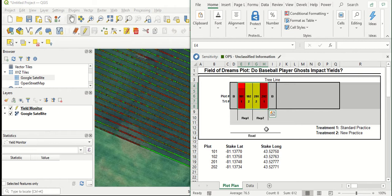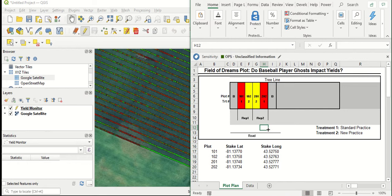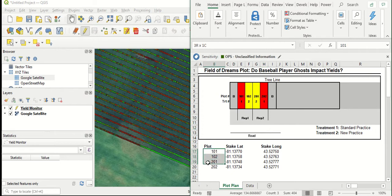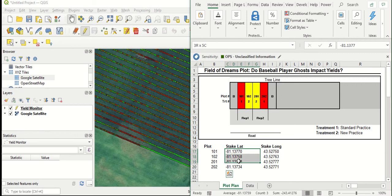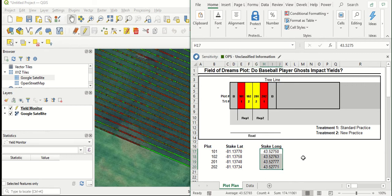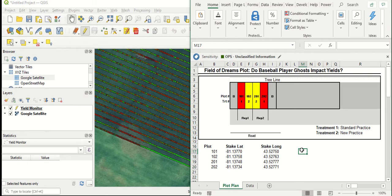Because we don't have an as applied layer to guide us to collect our yield monitor data within each plot, we're going to rely on pre-recorded lats and longs for the plot stakes that were out in the field. We've got information for each of the four plots, and we've also got a lat and a long for each of those four stakes in the field, and we're going to use those as new points to guide us to collect the yield monitor harvest data.